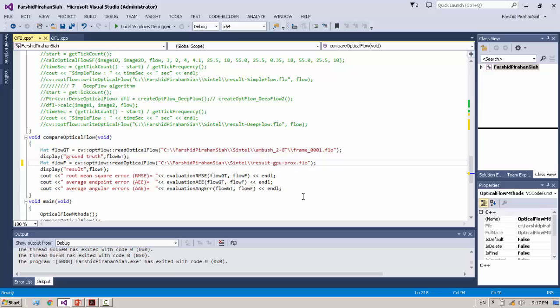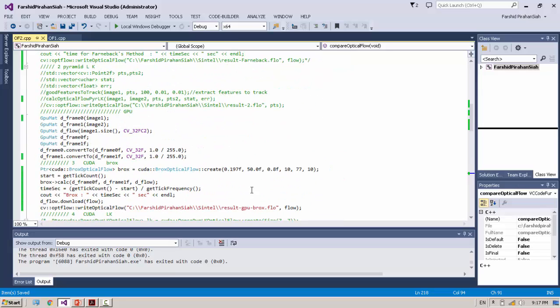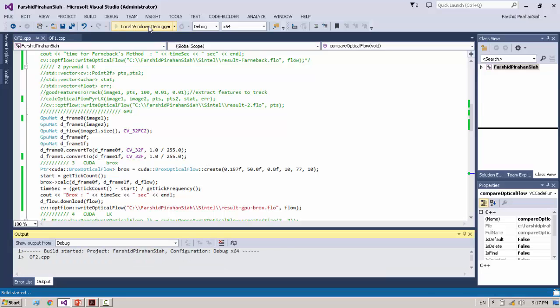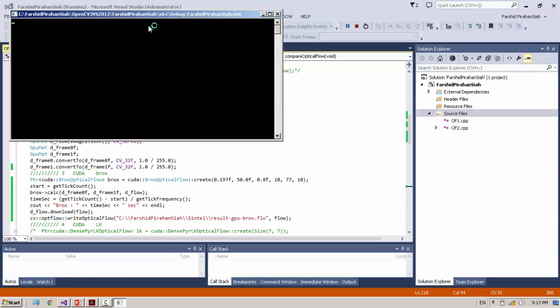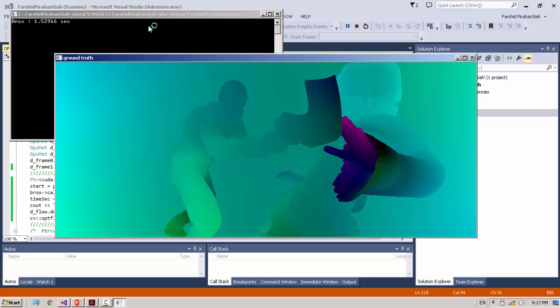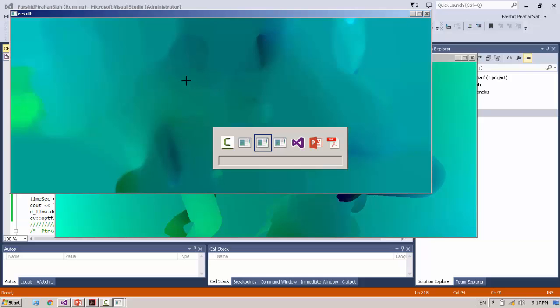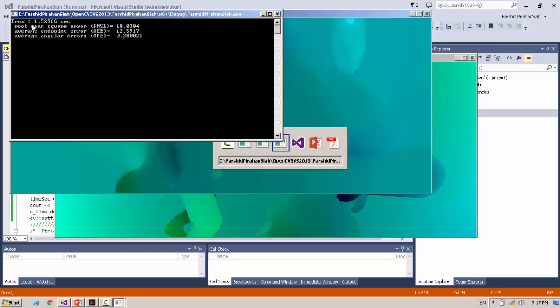You must have CUDA installation in your Windows in order to run this example of Optical Flow. It takes 1.5 seconds. Root mean square error: 18, average endpoint error: 12, and angular error: 0.2.